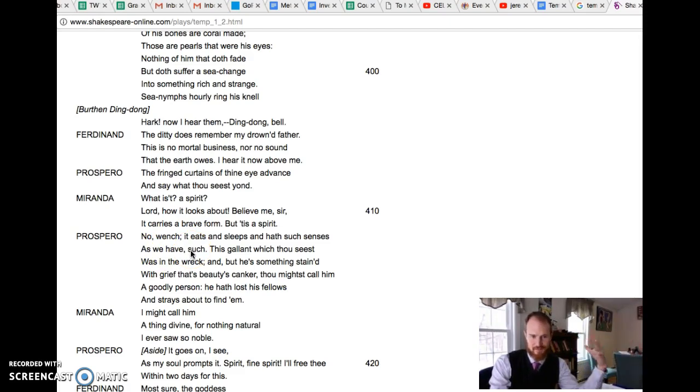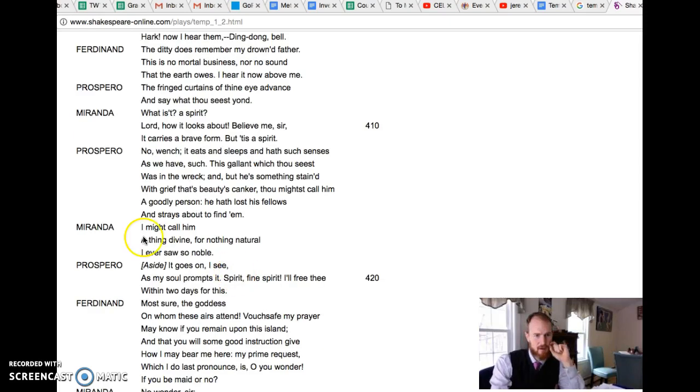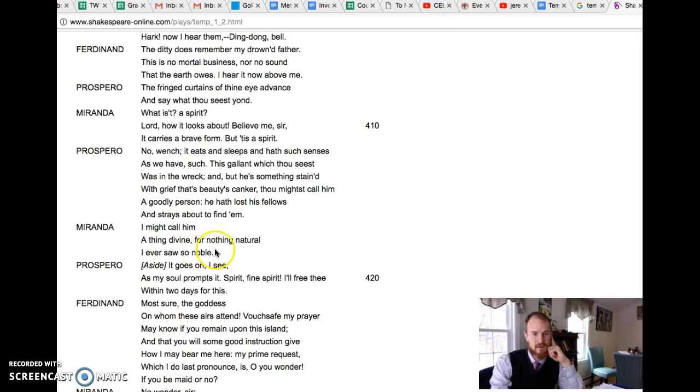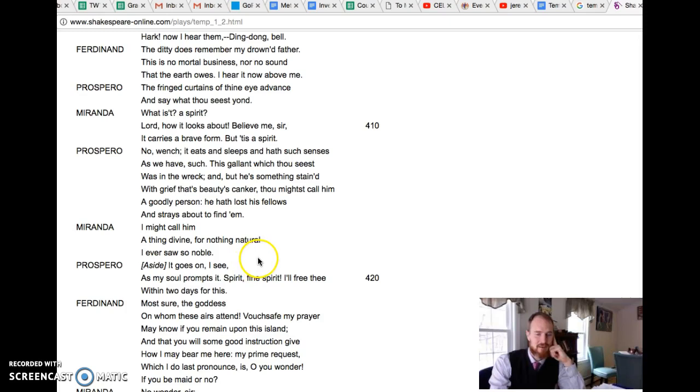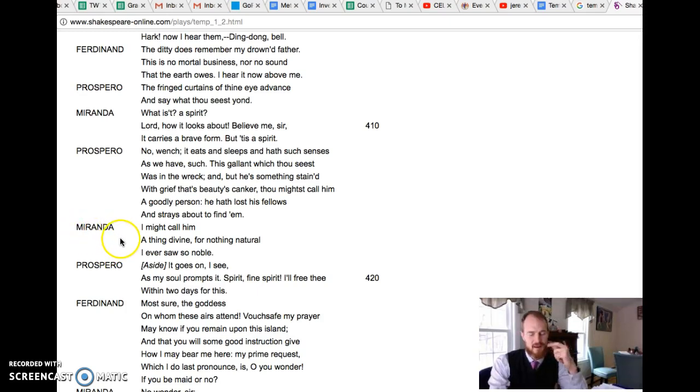And Prospero kind of gruffly says no wench, it eats and sleeps and has such senses as we have such. So Prospero says no it's a human being, he's alive, he has senses. And so we can see that Miranda is quite taken aback. Miranda even goes so far as to call him a thing divine, for nothing natural I ever saw so noble.